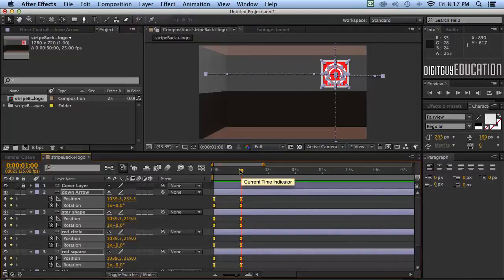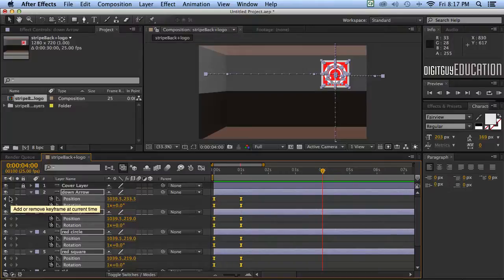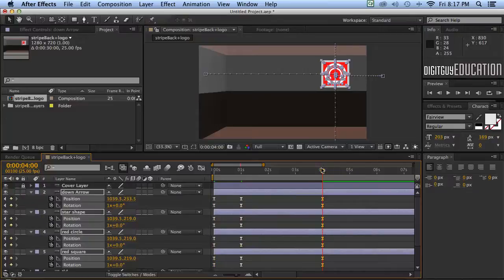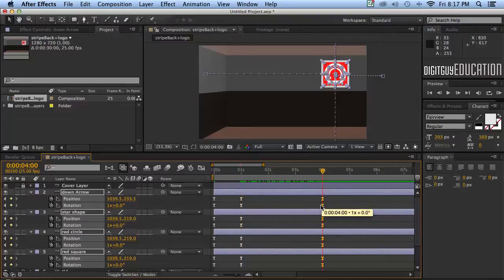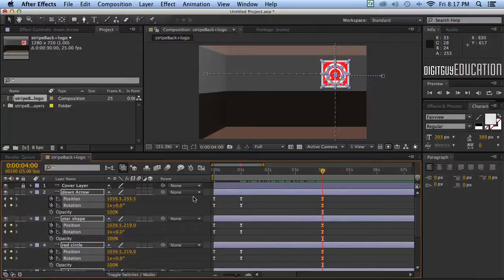I'm going to go to four seconds in time by typing in 400, which takes my current time indicator to four seconds. Now I'm going to put a Position and Rotation manual keyframe in there so nothing happens between that keyframe and the one at one second — they won't rotate or move. A quick shortcut: press K to jump to the next keyframe to the right, and J to go to the left. Now at four seconds I also want to add an Opacity property, so while I've got these layers selected I'll hold Shift and press the letter T, which adds Opacity to the selection.